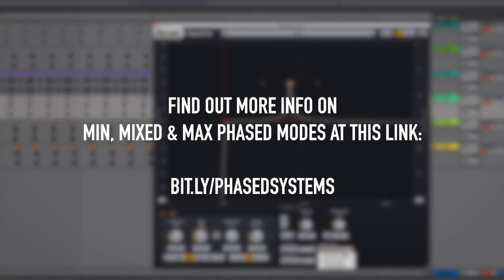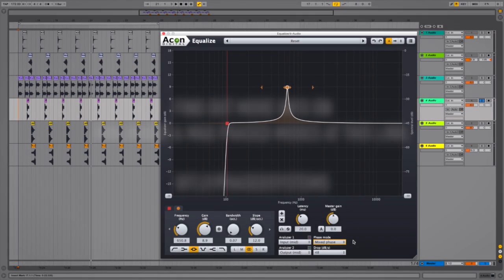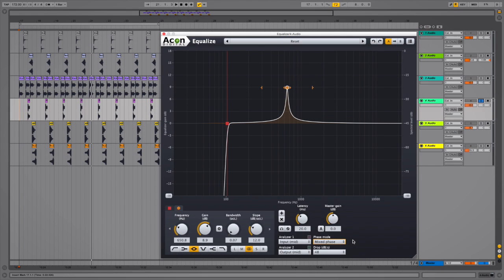But if you do know the difference, mixed phase mode, which is specific to Equalize, is the best of both worlds. You can dial in the latency using the latency control here to get just the right balance. It's great stuff and something I've never seen before.